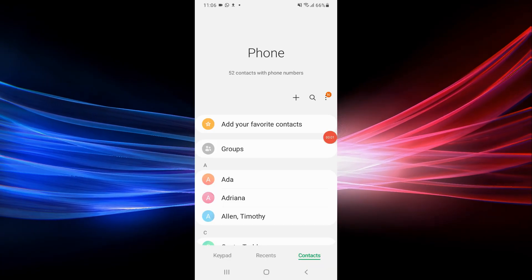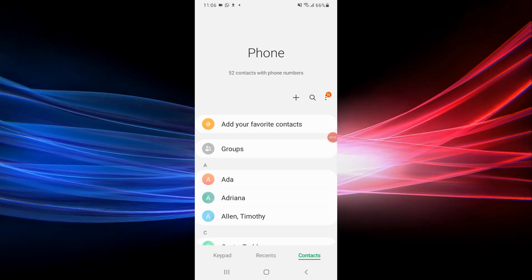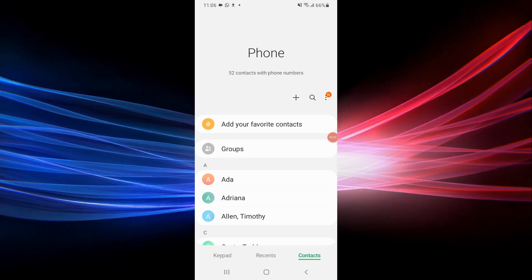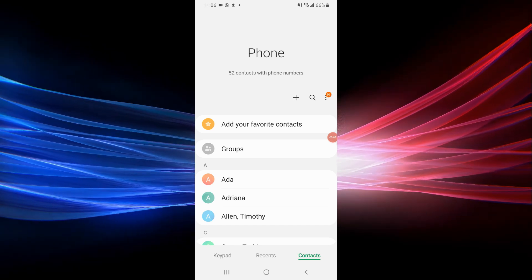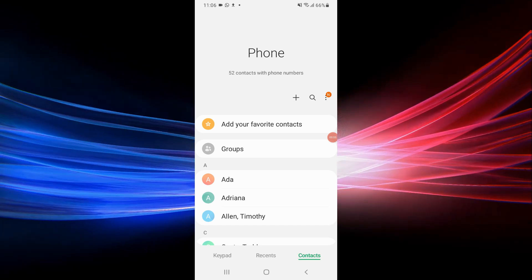If you need to send several contacts at once, creating a VCF file is your best bet. It's a bit more involved, but it gets the job done.